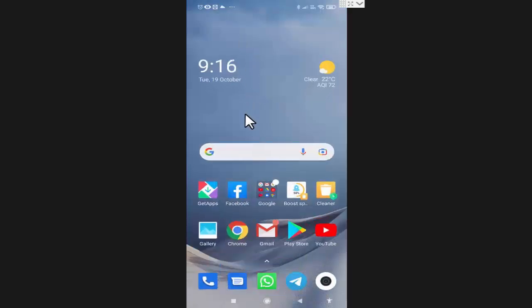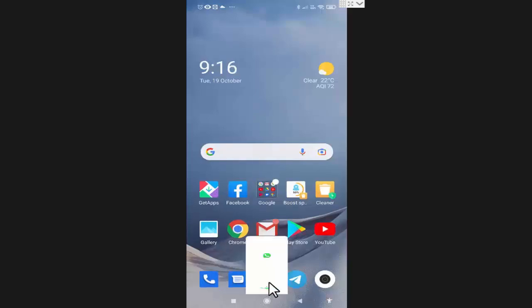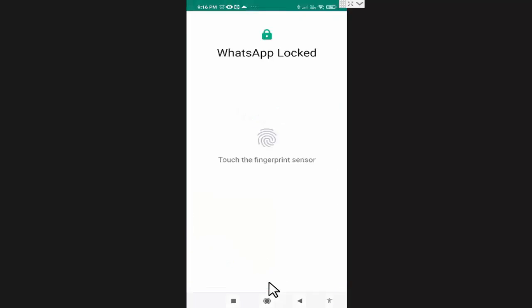Now after one minute, I will again open my WhatsApp. As you can see, it is asking me to unlock this app using fingerprint sensor, so I will unlock it.